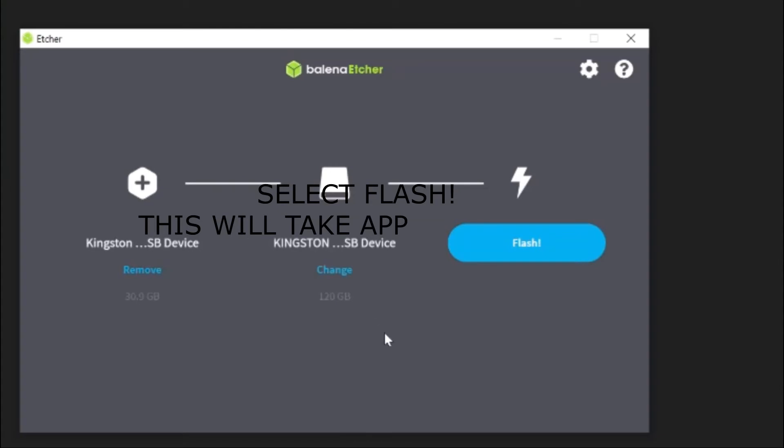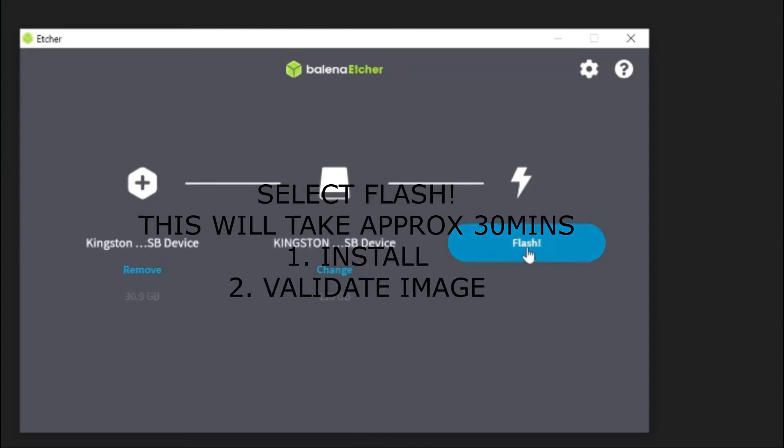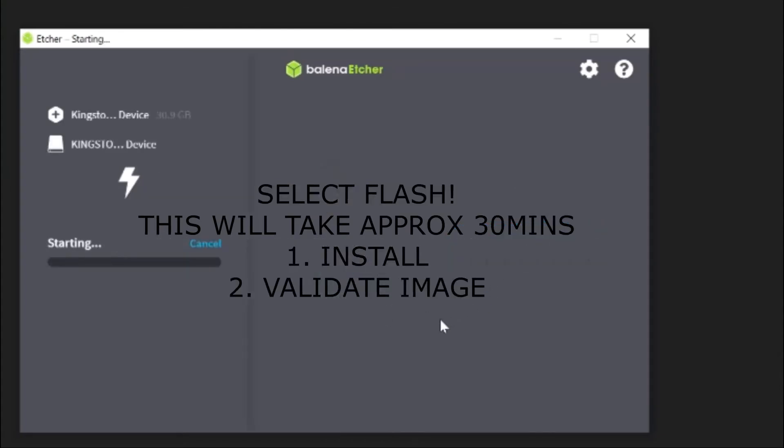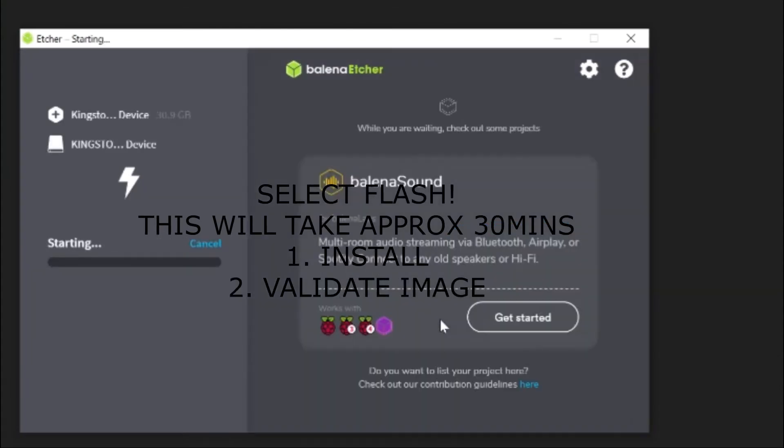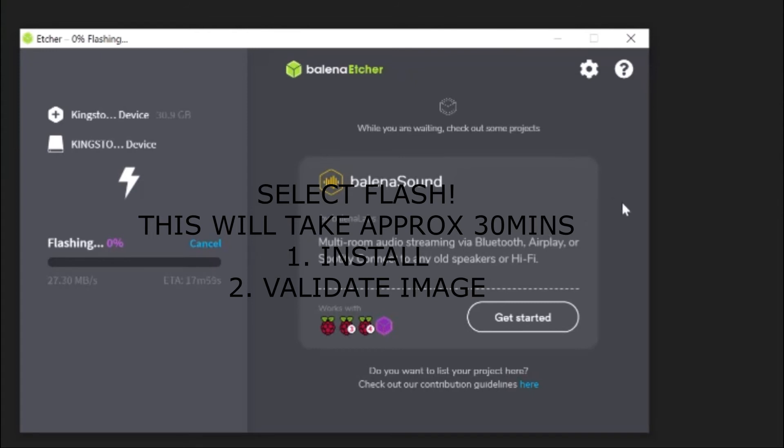You just gotta know what drive you're using there and go select. So that's your source and your target, and then just flash. And this takes a little while to do. Yeah, it does actually take a while, so I'll be back in a minute.